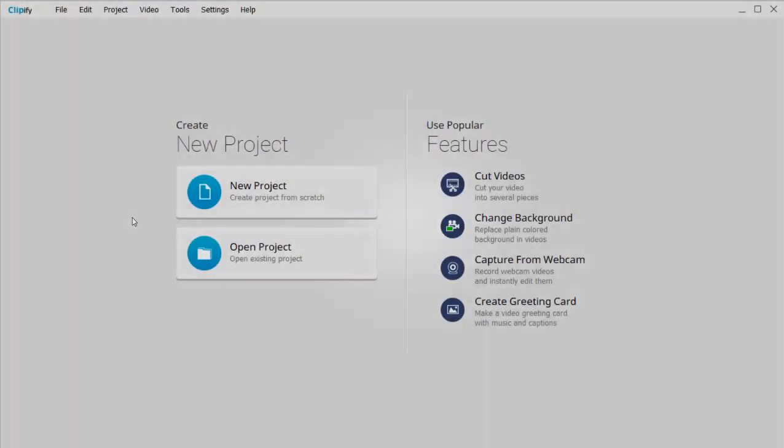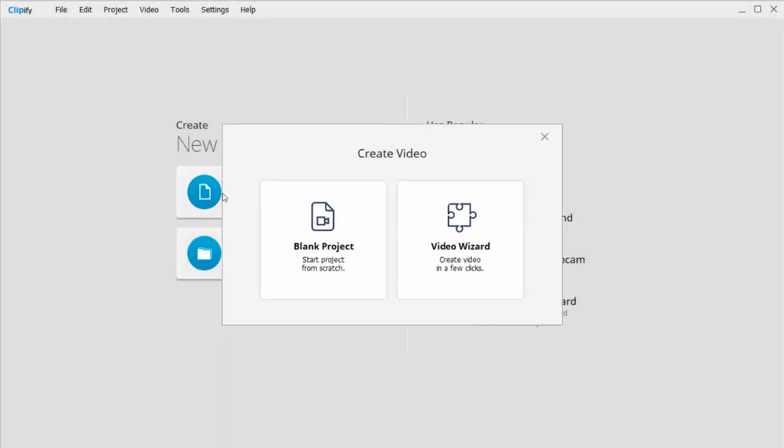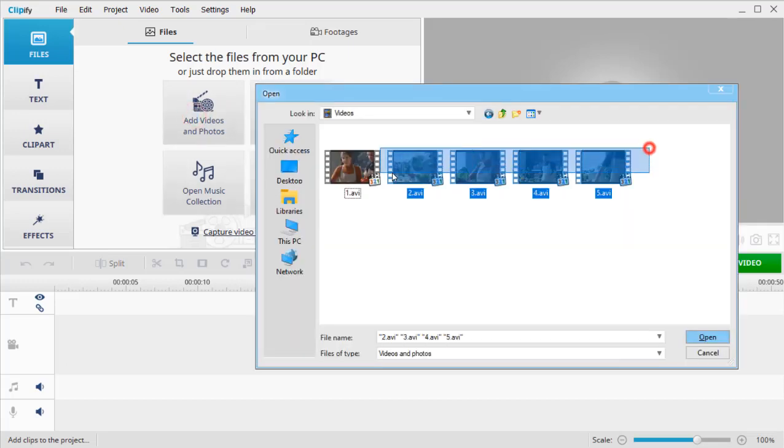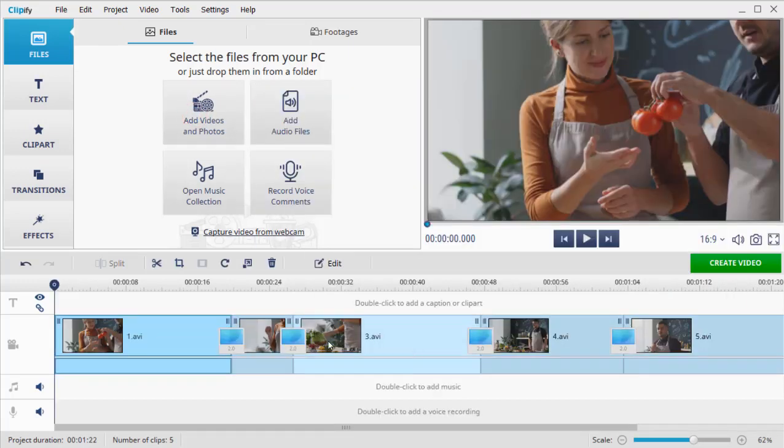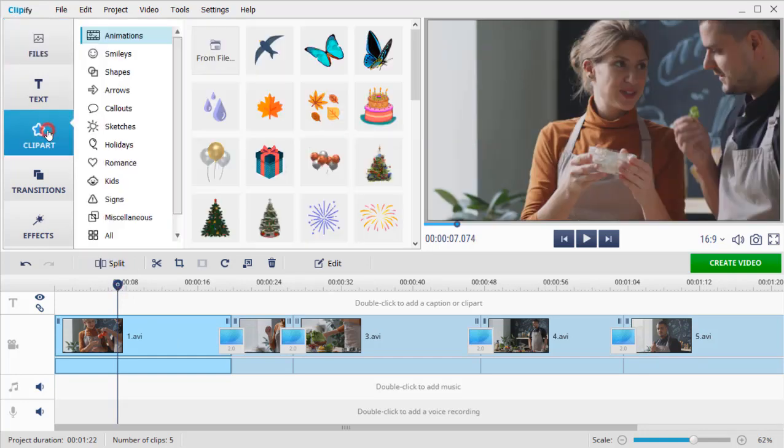Once you started the program, click New Project and then Blank Project. Open your footage in the program. Now let's upload a pre-designed logo. Switch to the Clipart tab and click Add from File.